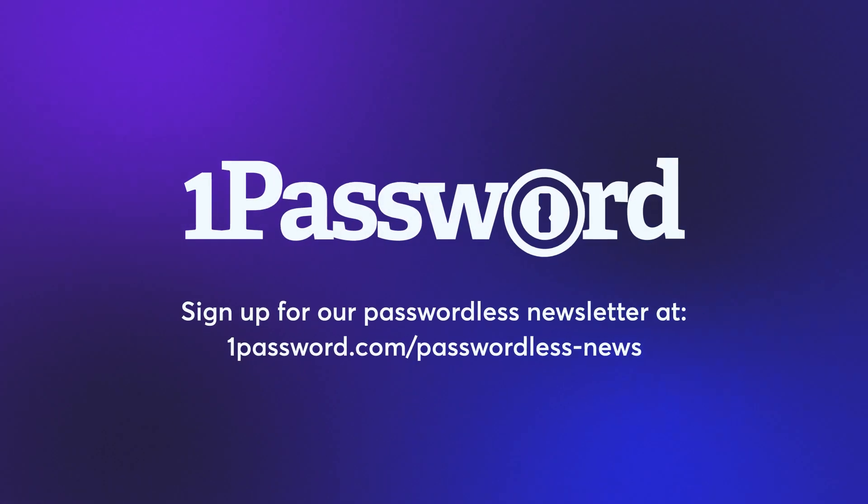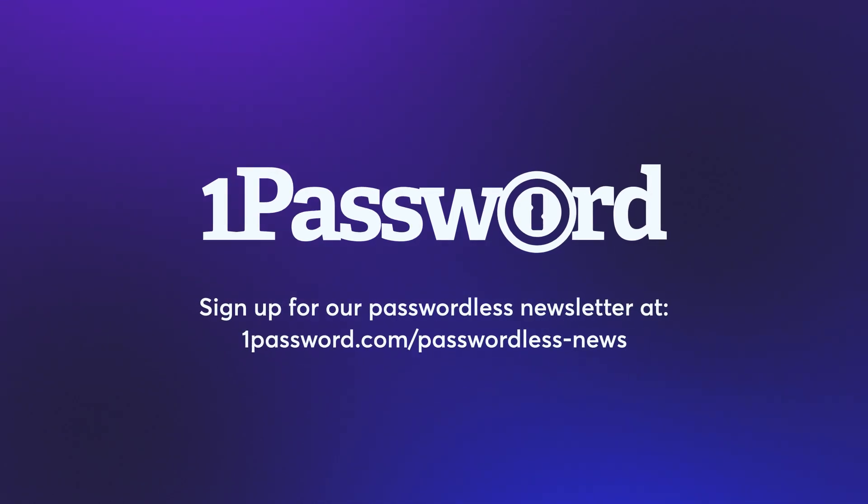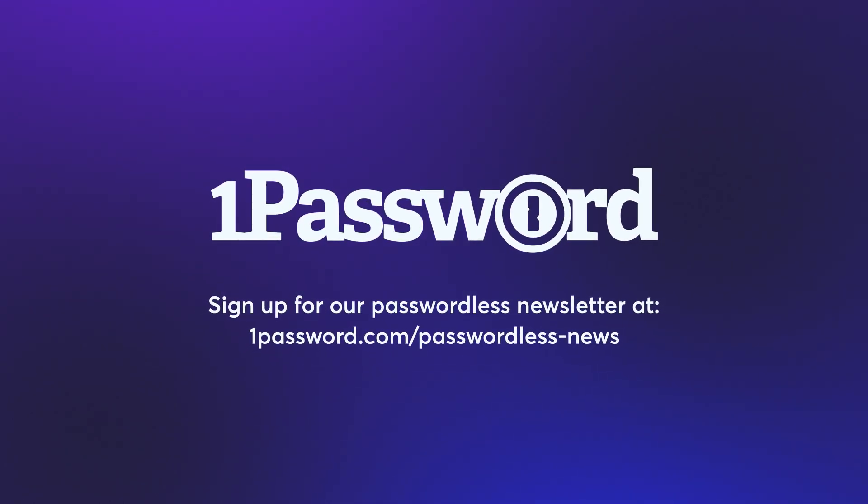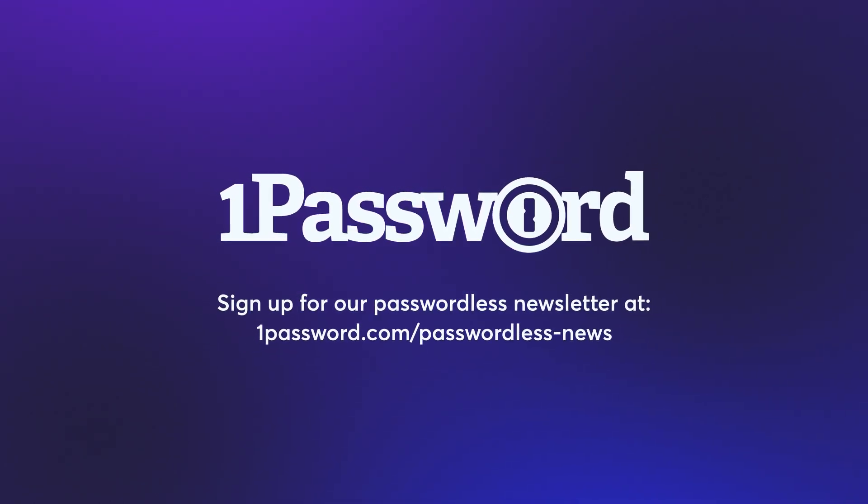Passkeys are secure, they're easy to use, and they're the future of 1Password.